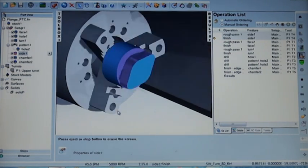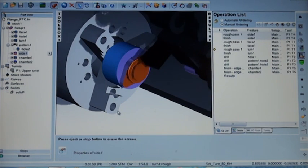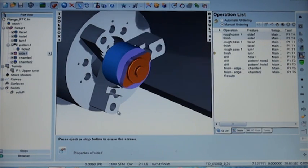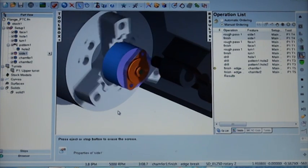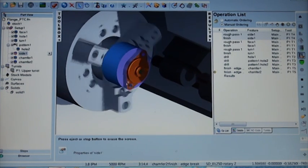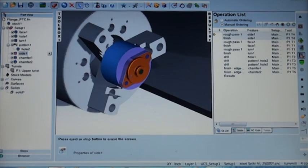Once again, simulated in the machine simulation environment that's integrated inside of FeatureCam. So at this point we've completed our part. We are ready to run this on our Mori Seiki machine.